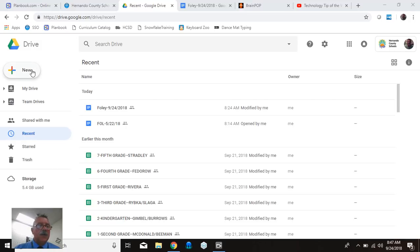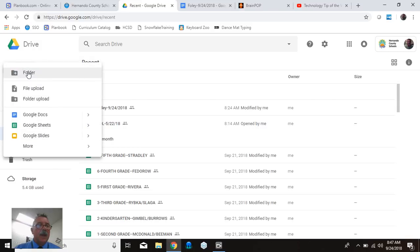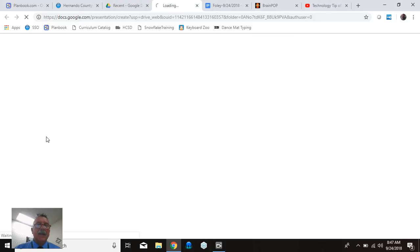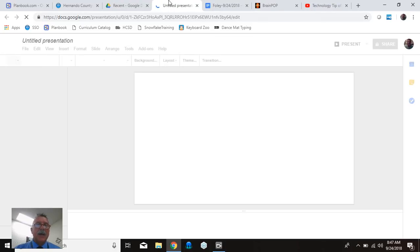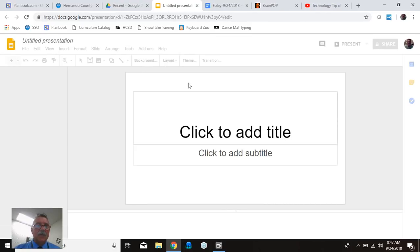So from your Google Drive, we know that you're going to pick new and go down to the yellow Google Slides and click that.